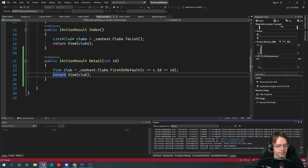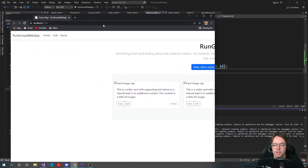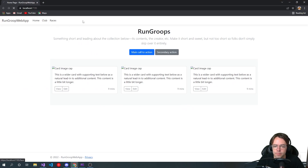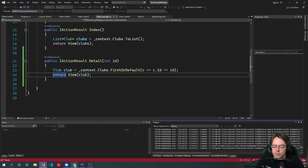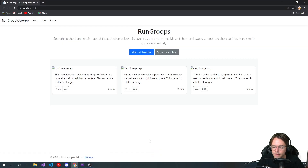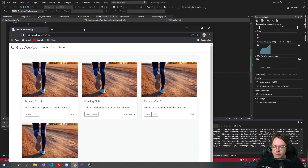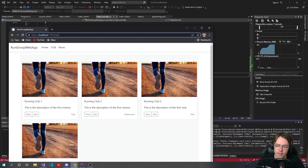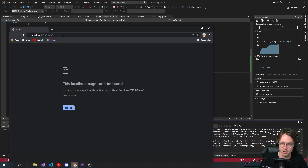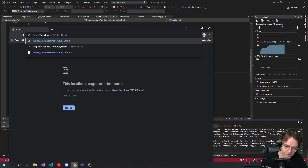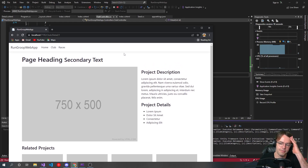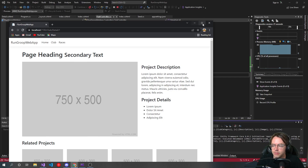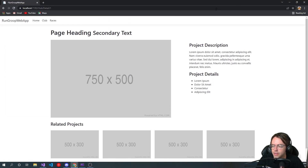Hopefully this looks good. So we're going to go over to club, detail, one. And we have a nice little secondary webpage. It looks pretty good — pretty surprised how that turned out. So we'll go in here and we will first hook up all of the data.